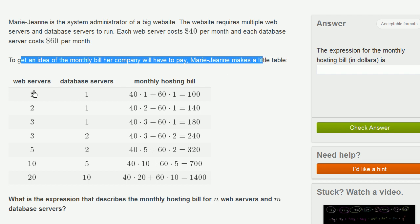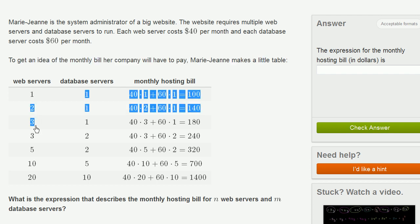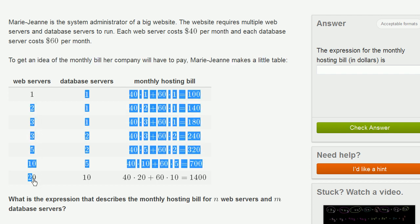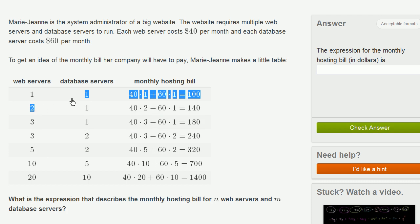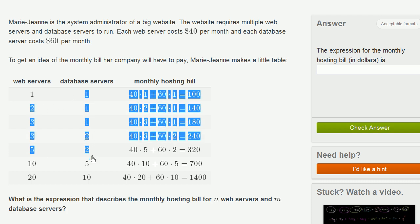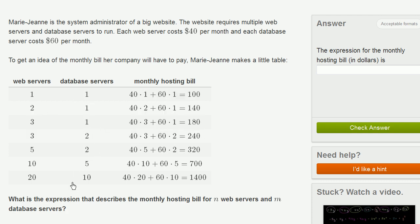This is the number of potential web servers, and this is the number of database servers — these are different scenarios. What is the expression that describes a monthly hosting bill for n web servers and m database servers?